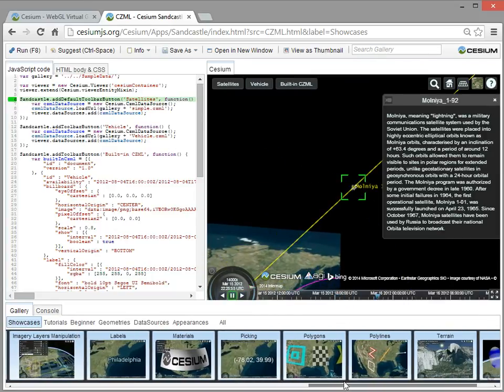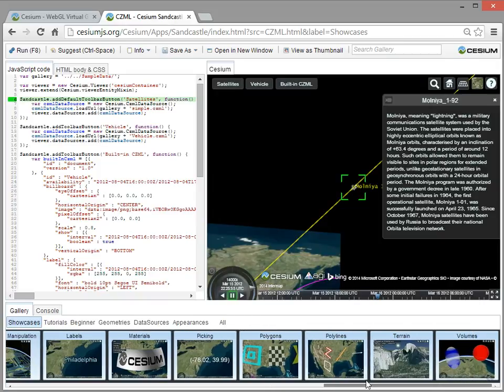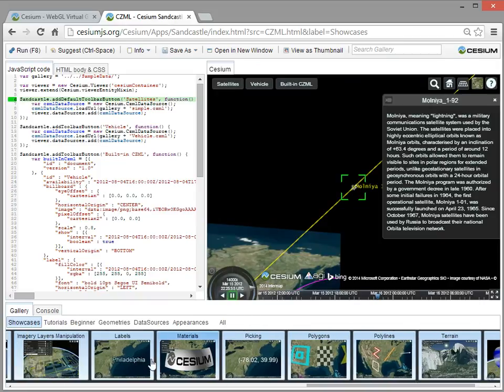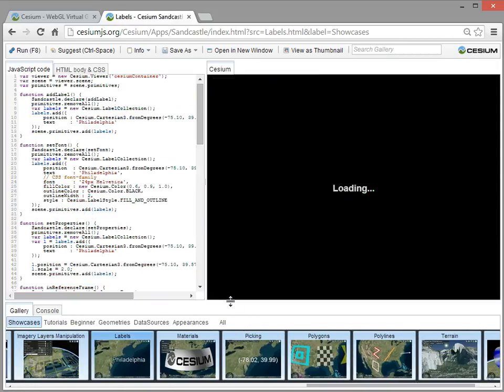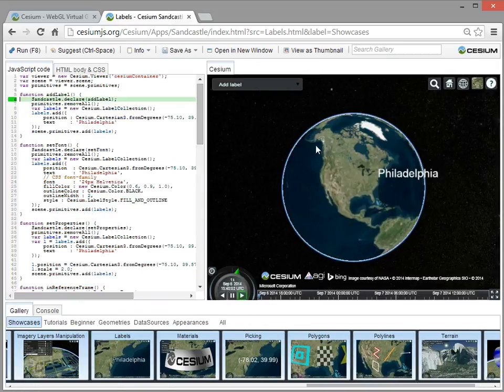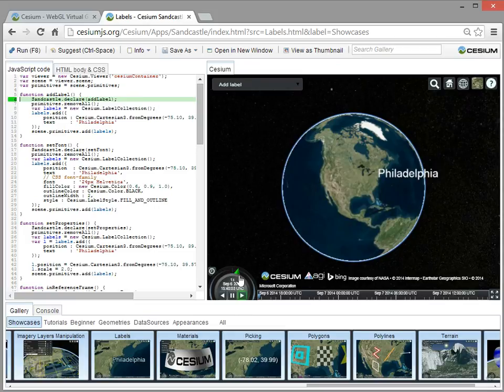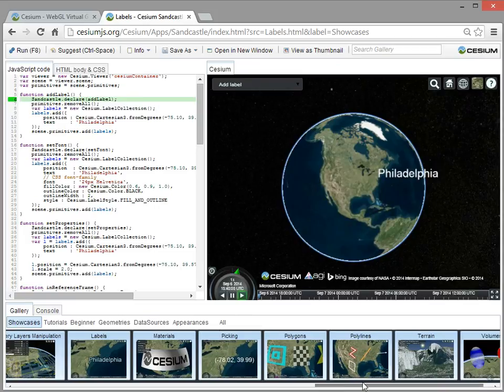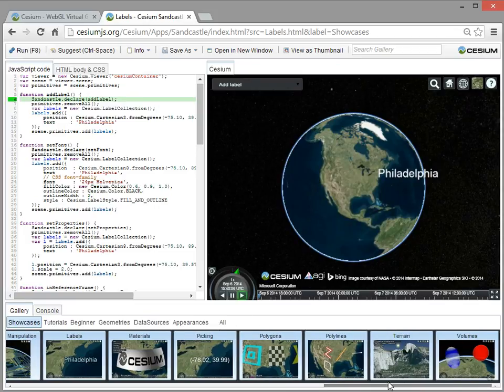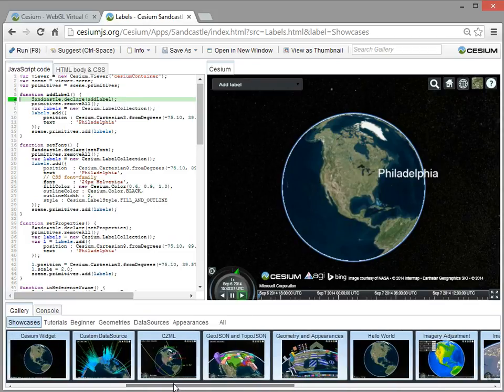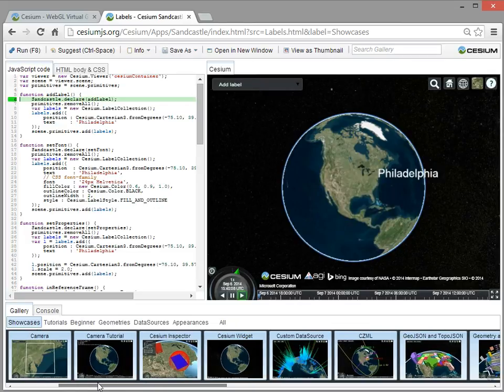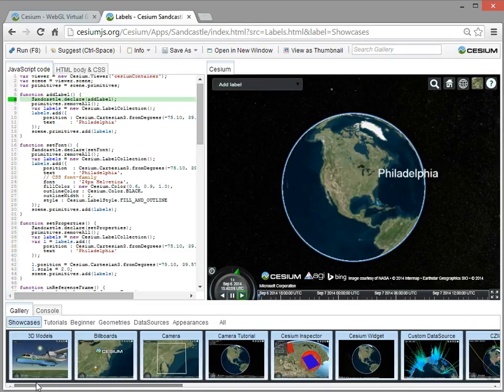Okay, so for other features, in addition to the billboards, we also have labels. You can add text, you can combine the labels and the billboards together. And those are really the major features.